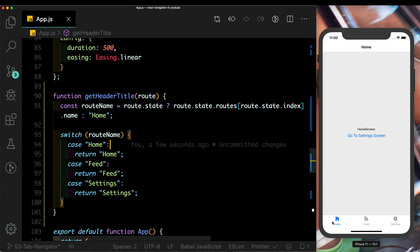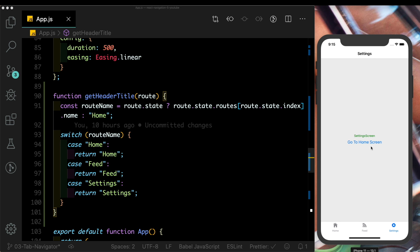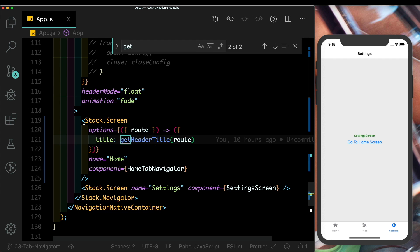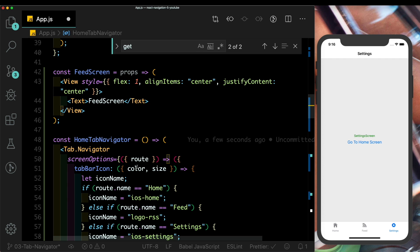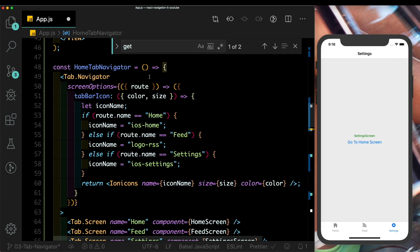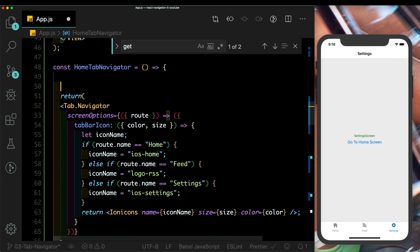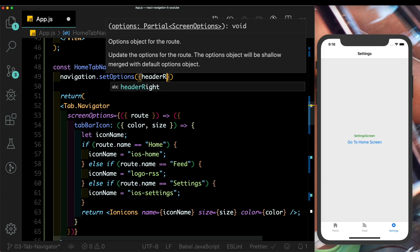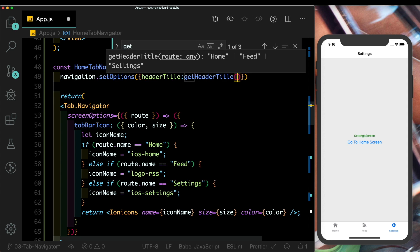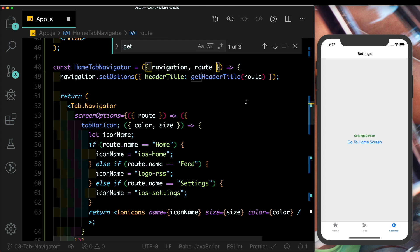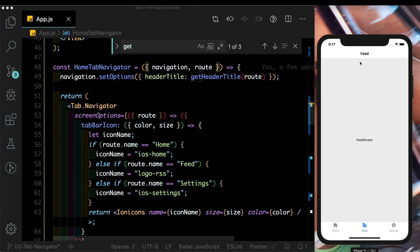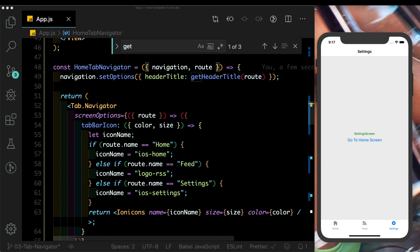Saving and checking our app: on the Home tab the header shows 'Home', on Feed it updates to 'Feed', and on Settings it shows 'Settings'. There's also an alternative approach — in HomeTabNavigator, we can call navigation.setOptions({ headerTitle: getHeaderTitle(route) }) directly. Pulling in both navigation and route props, this achieves the same result and is the recommended approach.